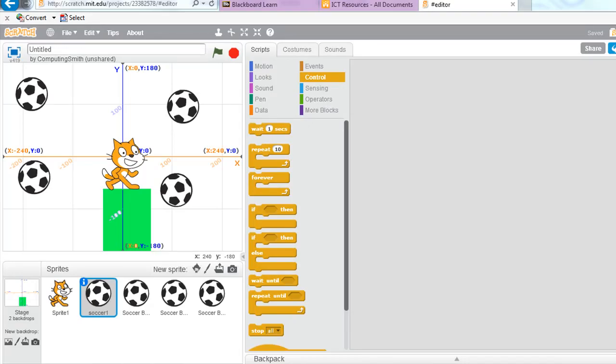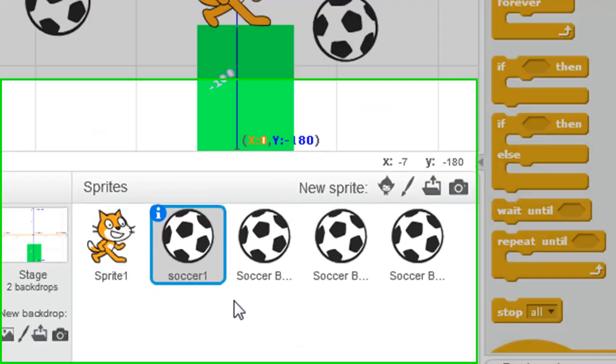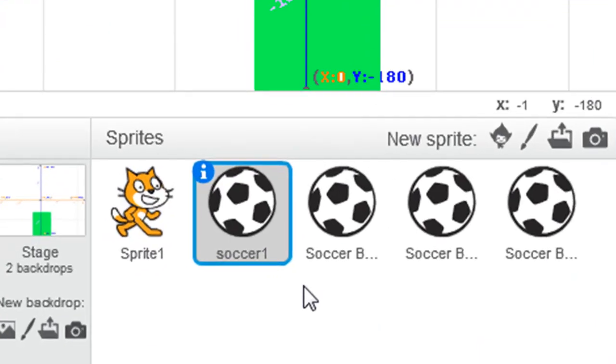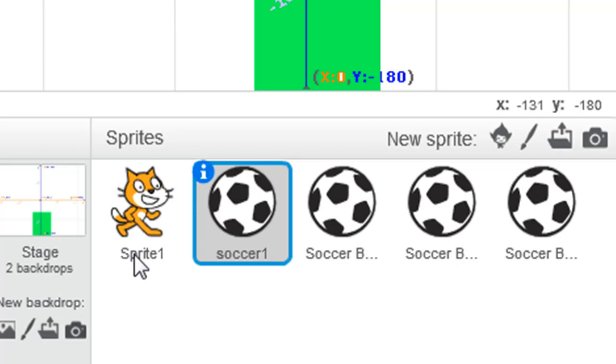Over time you're going to end up with a number of different sprites under the game panel. You can see here I've got four different soccer balls plus the default cat.